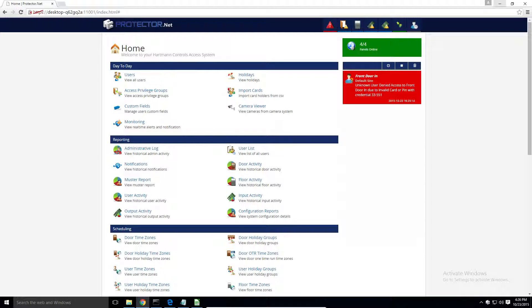Protector.net allows the ability to bulk import a large quantity of users and credentials via a CSV file. This is a good alternative to adding users and cards manually and can save lots of time getting the system up and running quickly. This is especially useful when doing takeovers of existing systems where the client may want to keep the current cards.